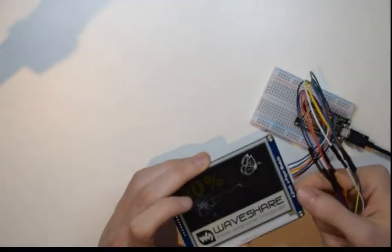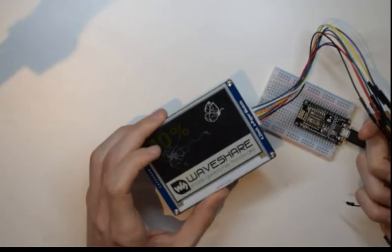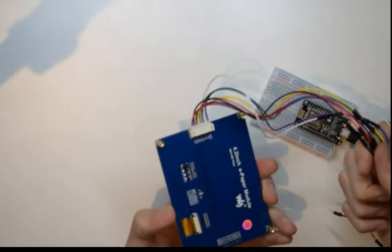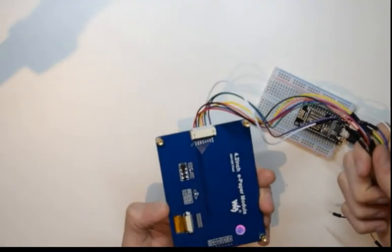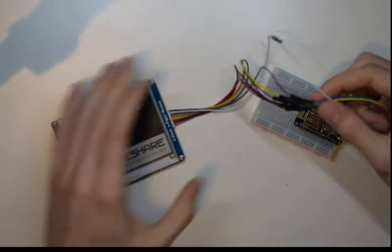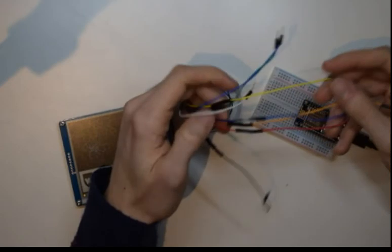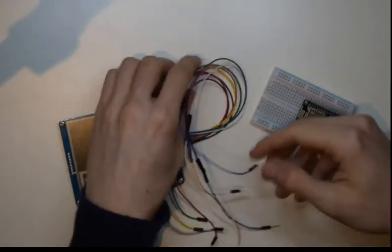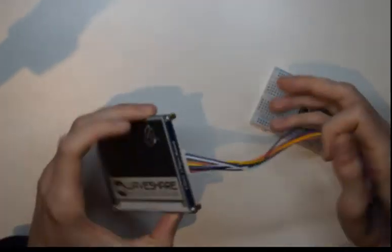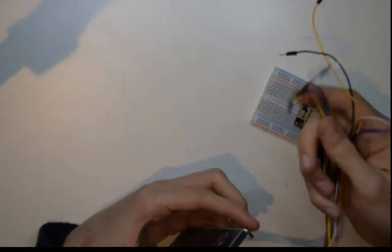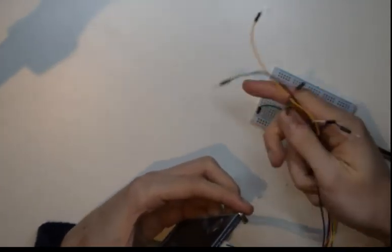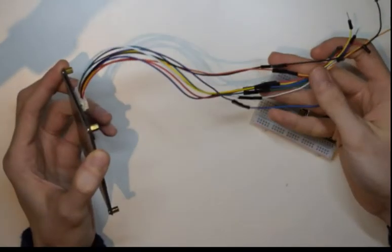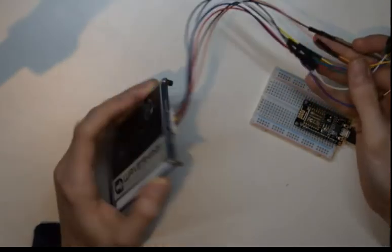This is the 4.2 inch ePaper module from Waveshare. I've gone for the 4.2 inch version which is 400 by 300 pixels. I've also attached jumper cables to the built-in output you've got here. I've attached these onto the ends and roughly color-coded them so it's easier to track.